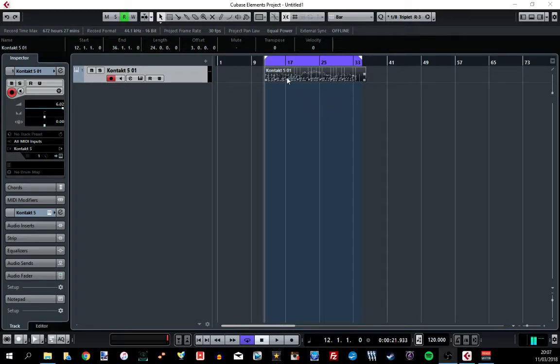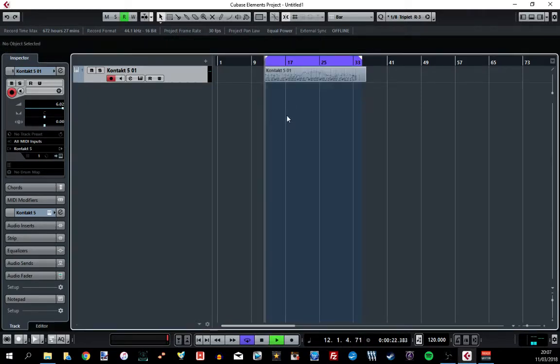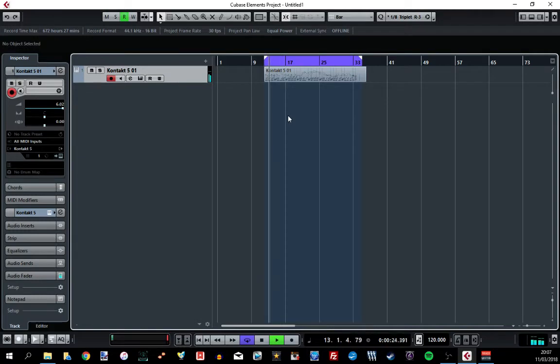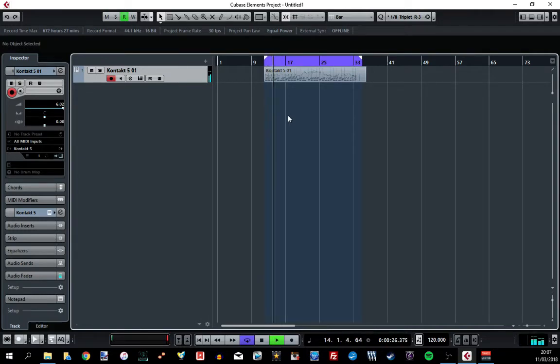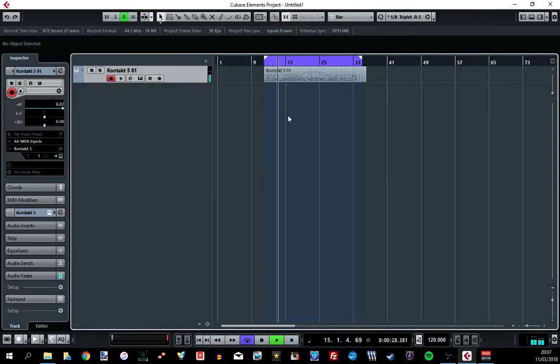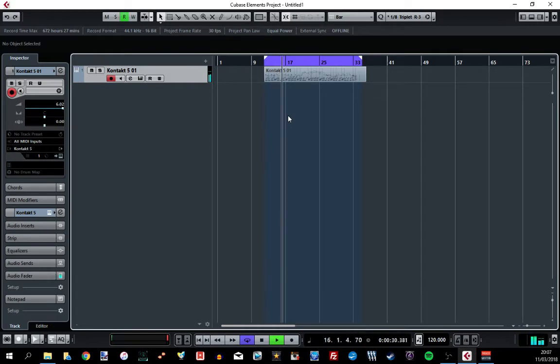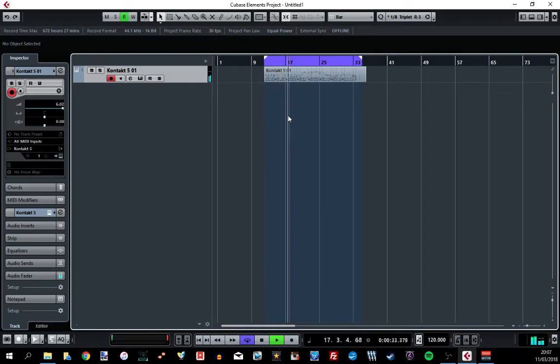I've got this short piano section written out. It's got no effects on at the minute. I'll just play it through. And basically what I'm going to do is just add reverb to this and control it using the automation.